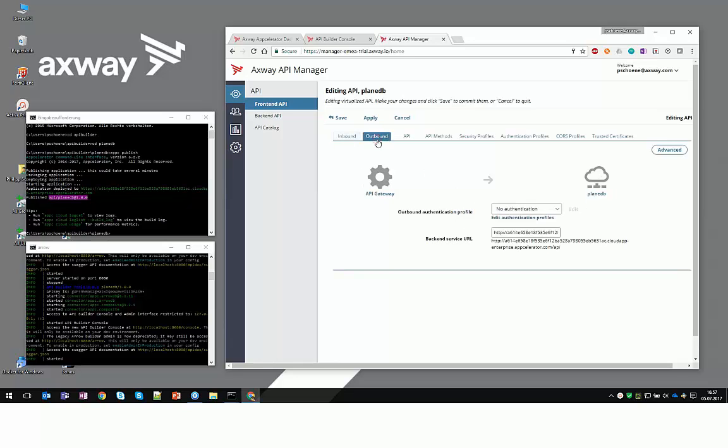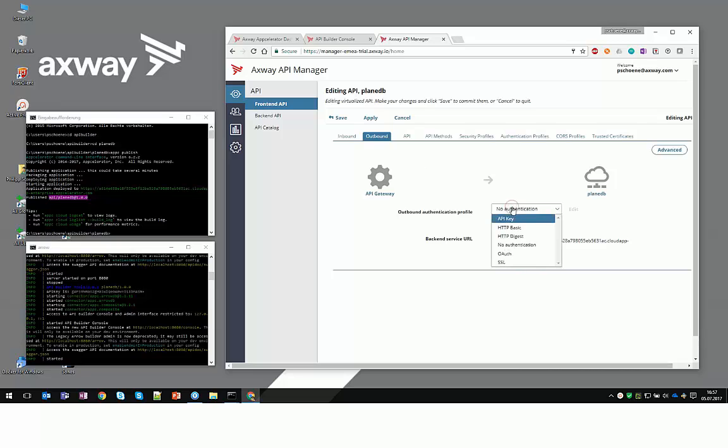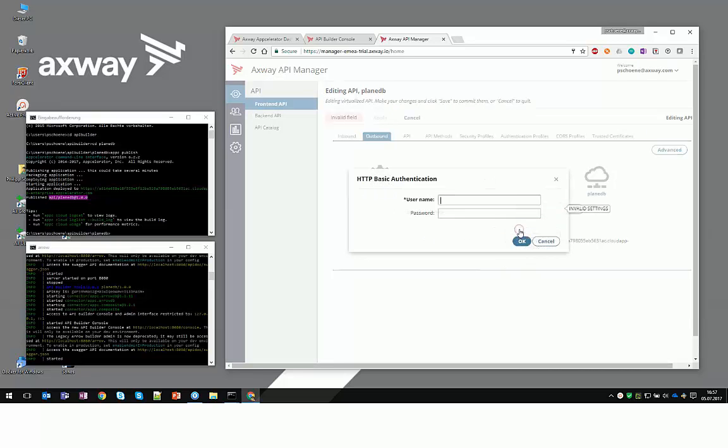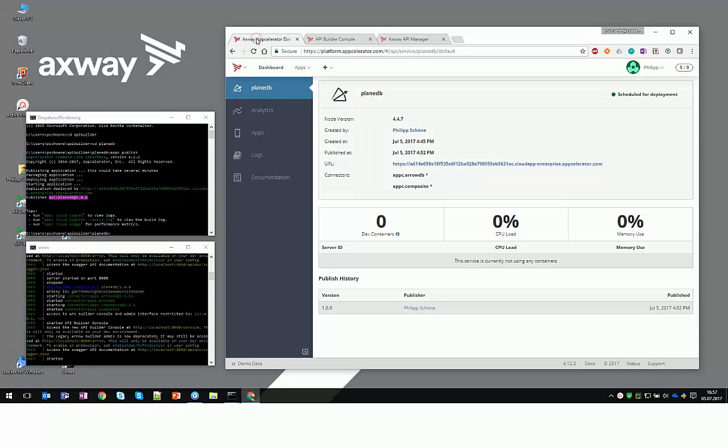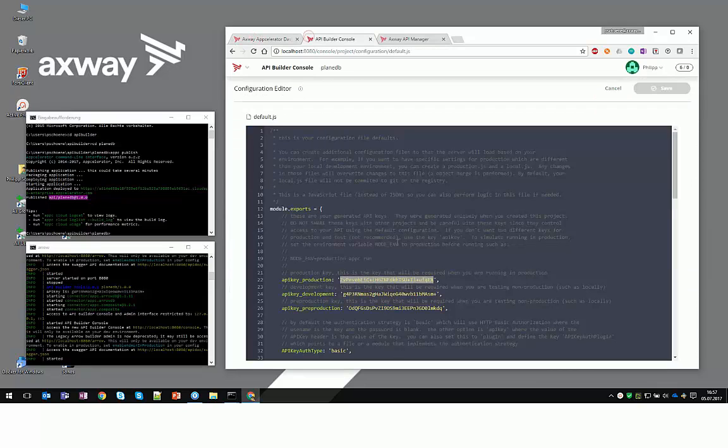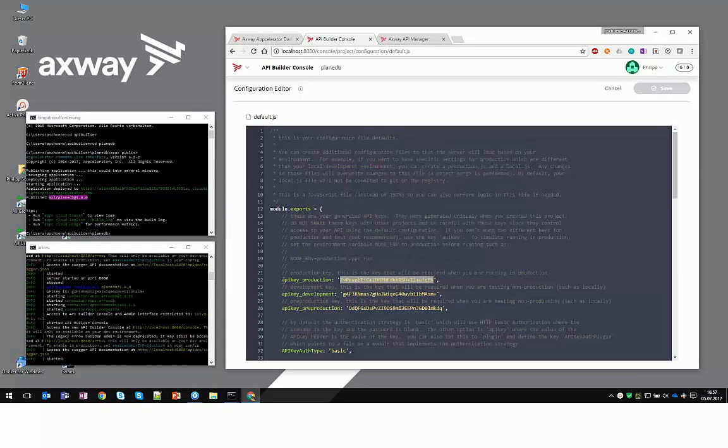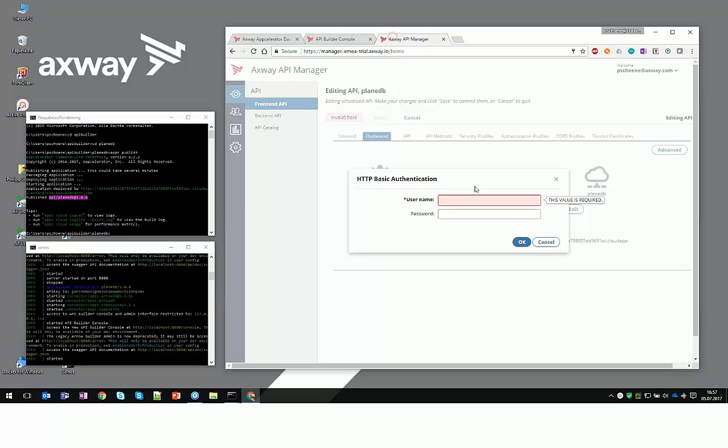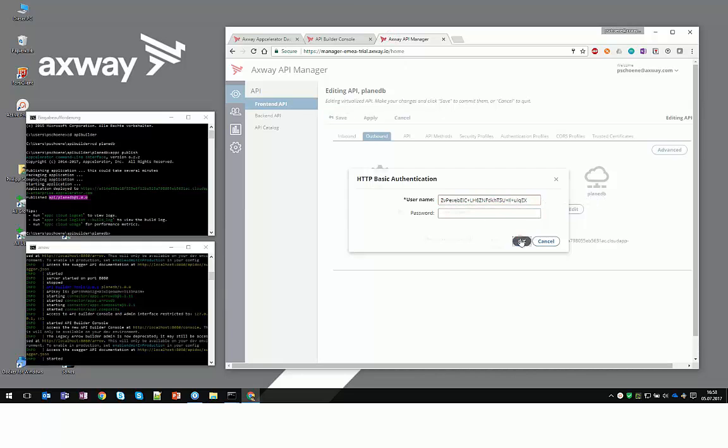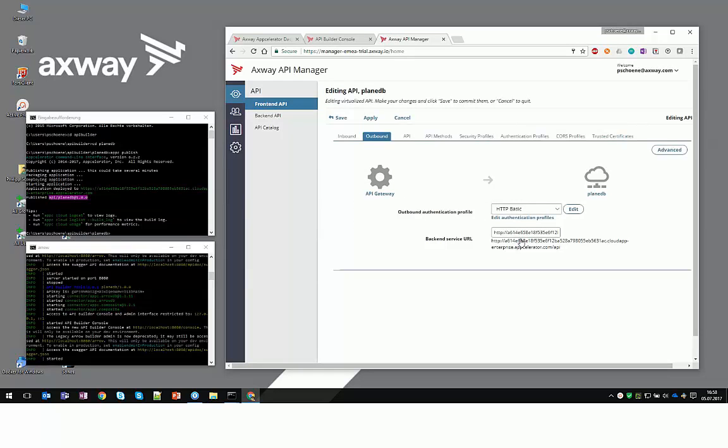Another thing to note is that you need to configure the outbound authentication profile in order to be able to call the API Builder API that is running in the cloud. Please select HTTP Basic and copy the API key that we have found in the default JS file, production. Collect the API production key and put that as a username inside the Basic Authentication window.